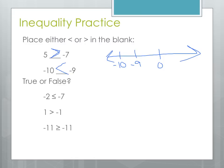Next, we'll determine if these statements are true or false. The first states that negative 2 is less than or equal to negative 7 — that's false, because negative 2 is to the right of negative 7 on the number line, so negative 2 is actually greater than negative 7. The second statement, 1 is greater than or equal to negative 1, is true because 1 is farther to the right on the number line. And our last statement, negative 11 is greater than or equal to negative 11, is also true because of the 'or equal to' condition — since the two values are equal, it's a true statement.